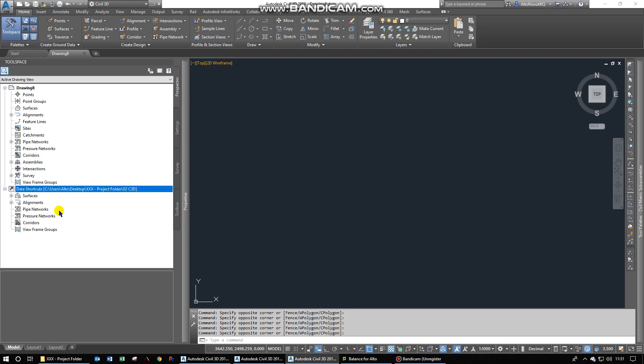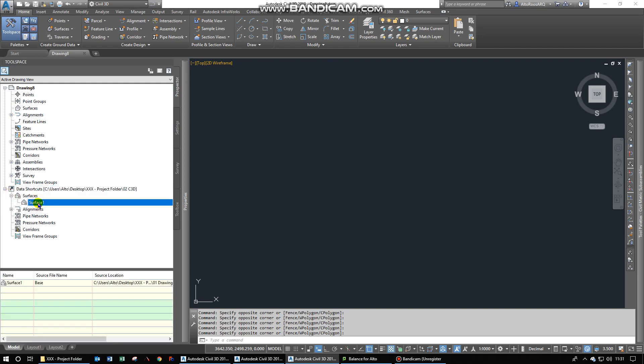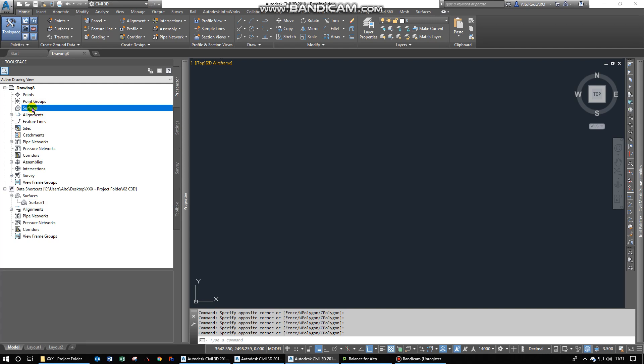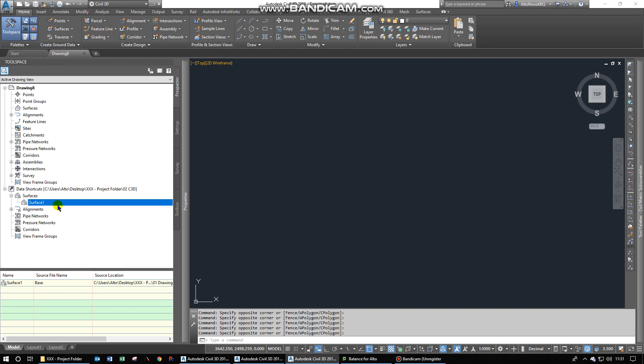But anyway, then you can see that happen and then you can see the surface that we created the other time. But under the surfaces in this specific drawing, we do not have any surfaces yet. So then when you pull in that surface from there, you say just Create Reference.